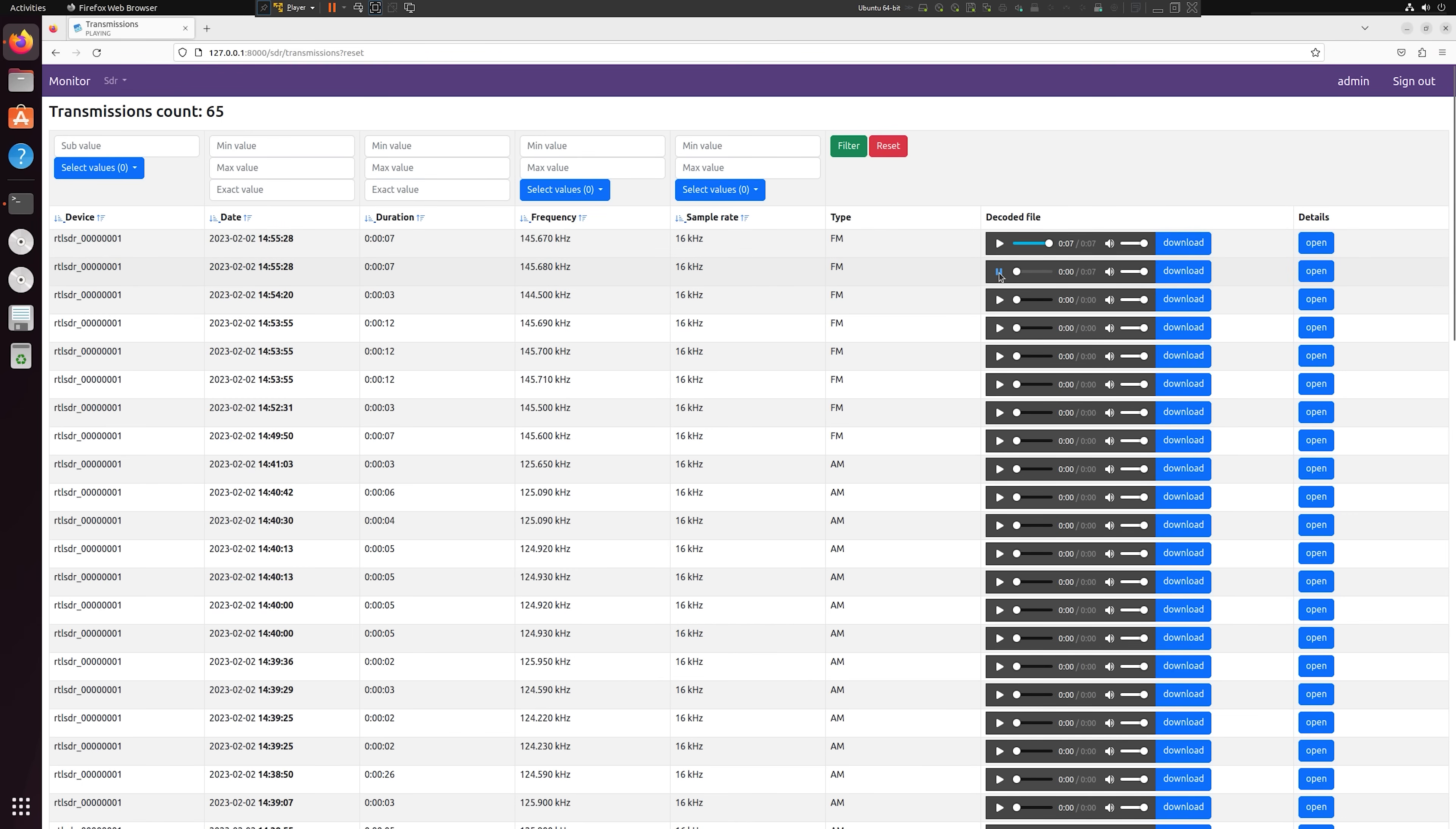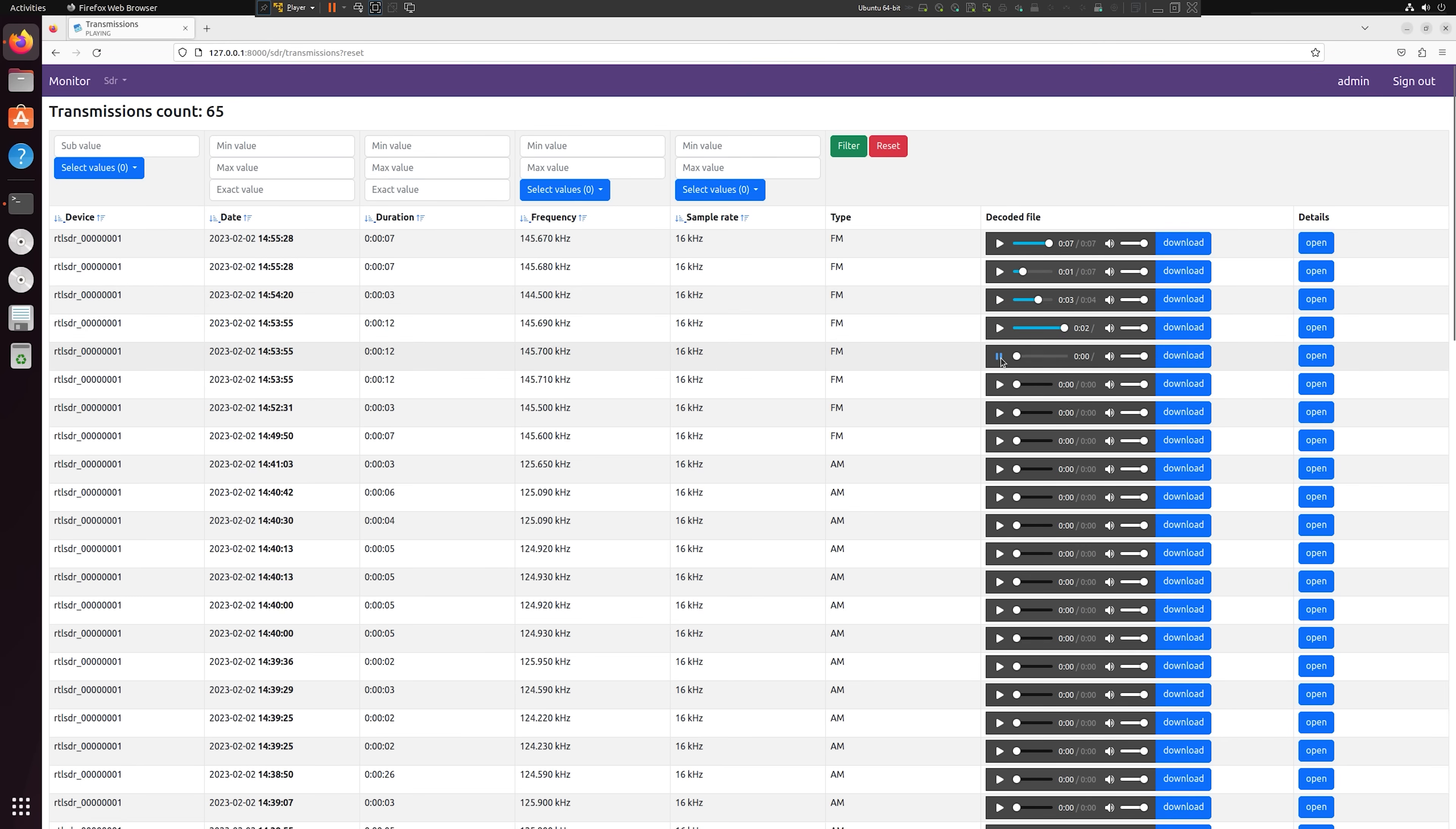Hi and welcome back to another TechMinds video. In this video we're going to take a look at a project called RTL SDR Scanner. Once installed, this allows the user to scan and record multiple frequencies within the set bandwidth all at the same time.